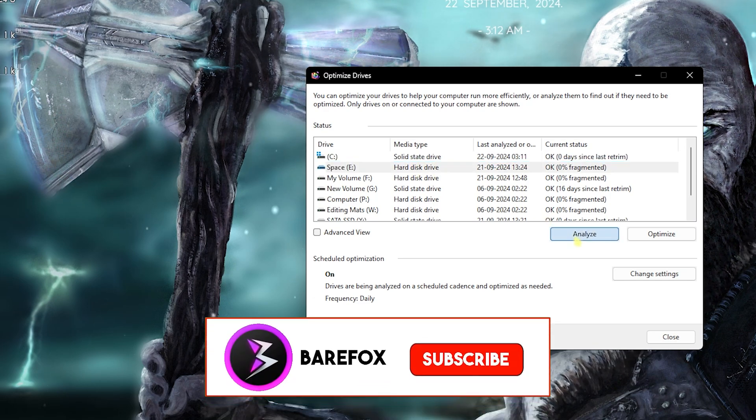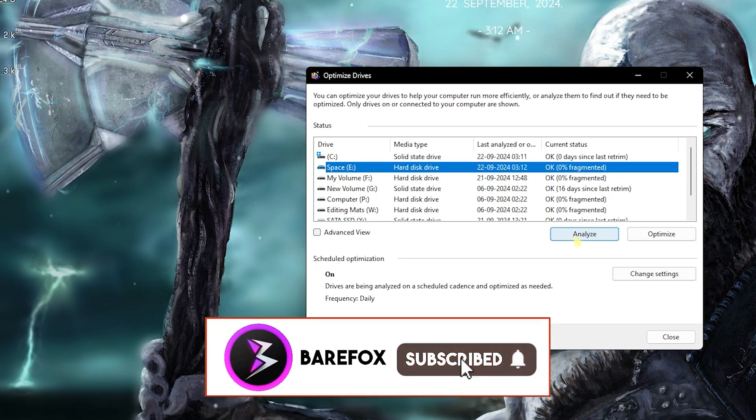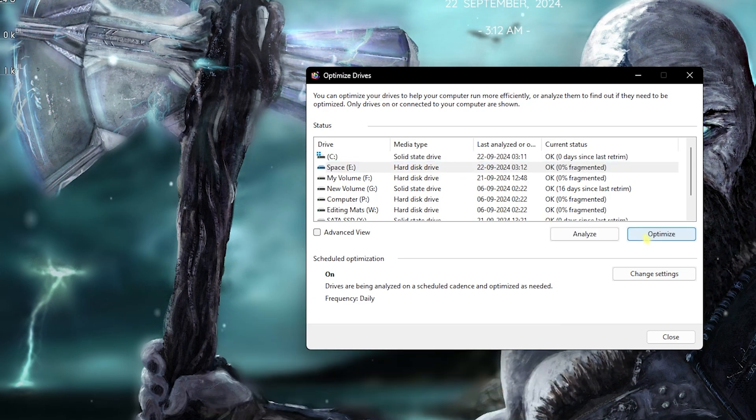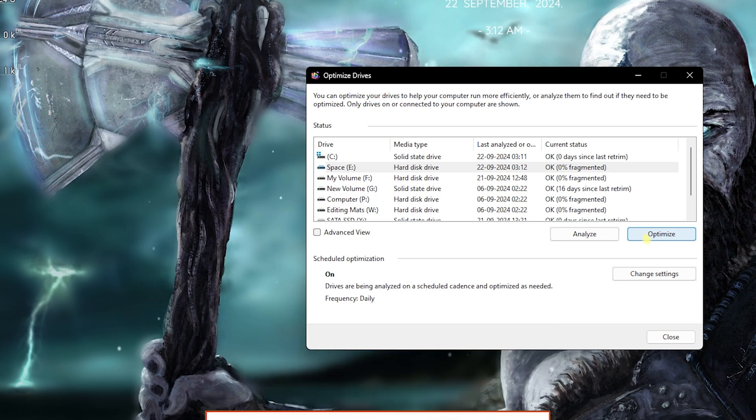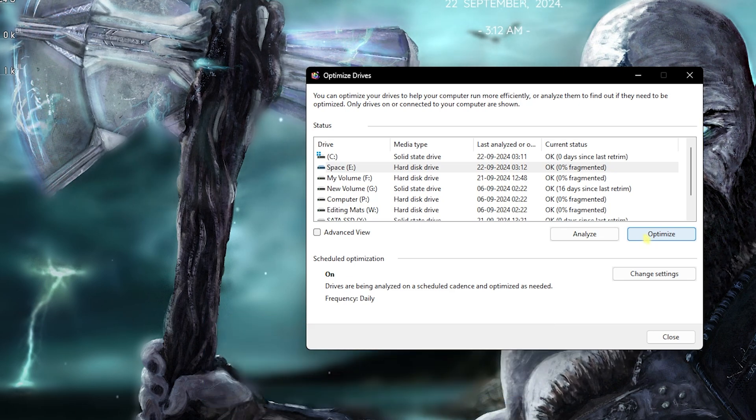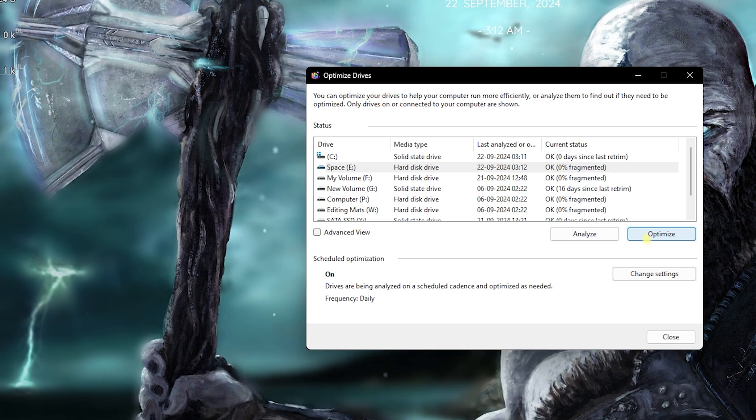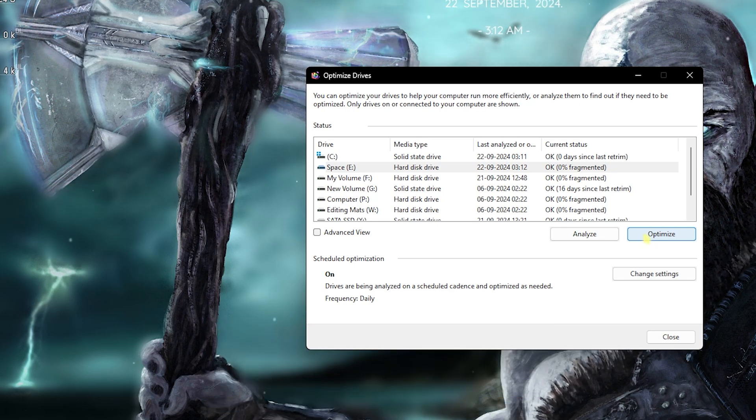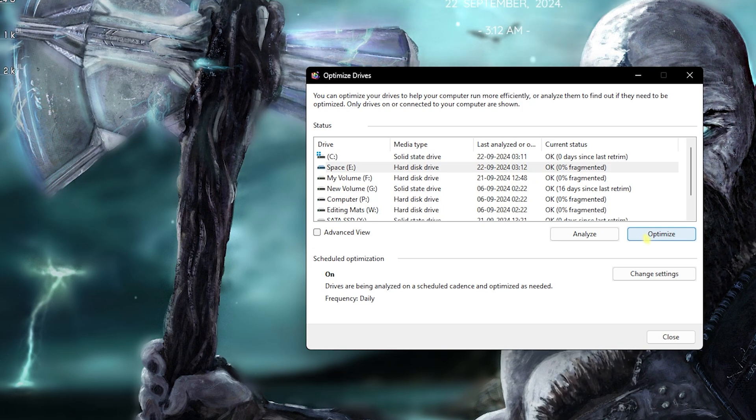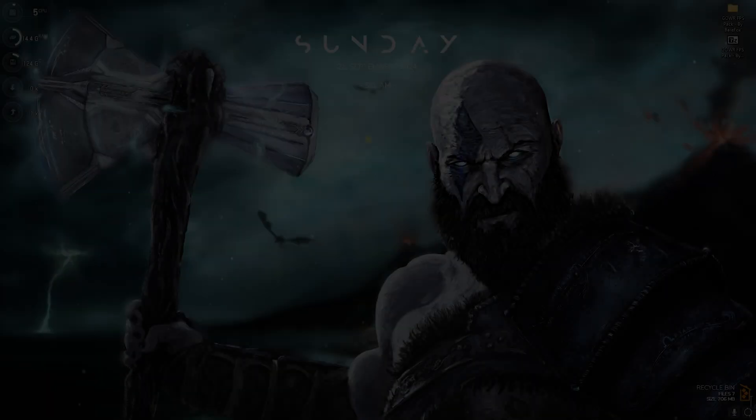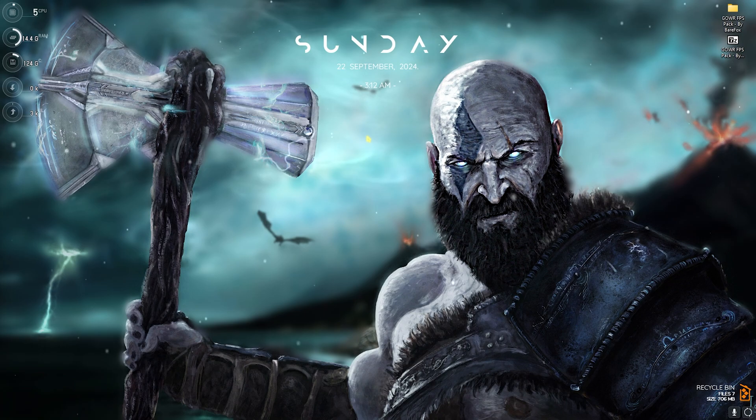If it is a hard disk drive, click on Analyze and it will start analyzing it. Then click on Optimize. It will start fragmenting the hard disk drive and ensure that it is running on the maximum throttle. This will help you to reduce your input latency and also your rendering time in the game.